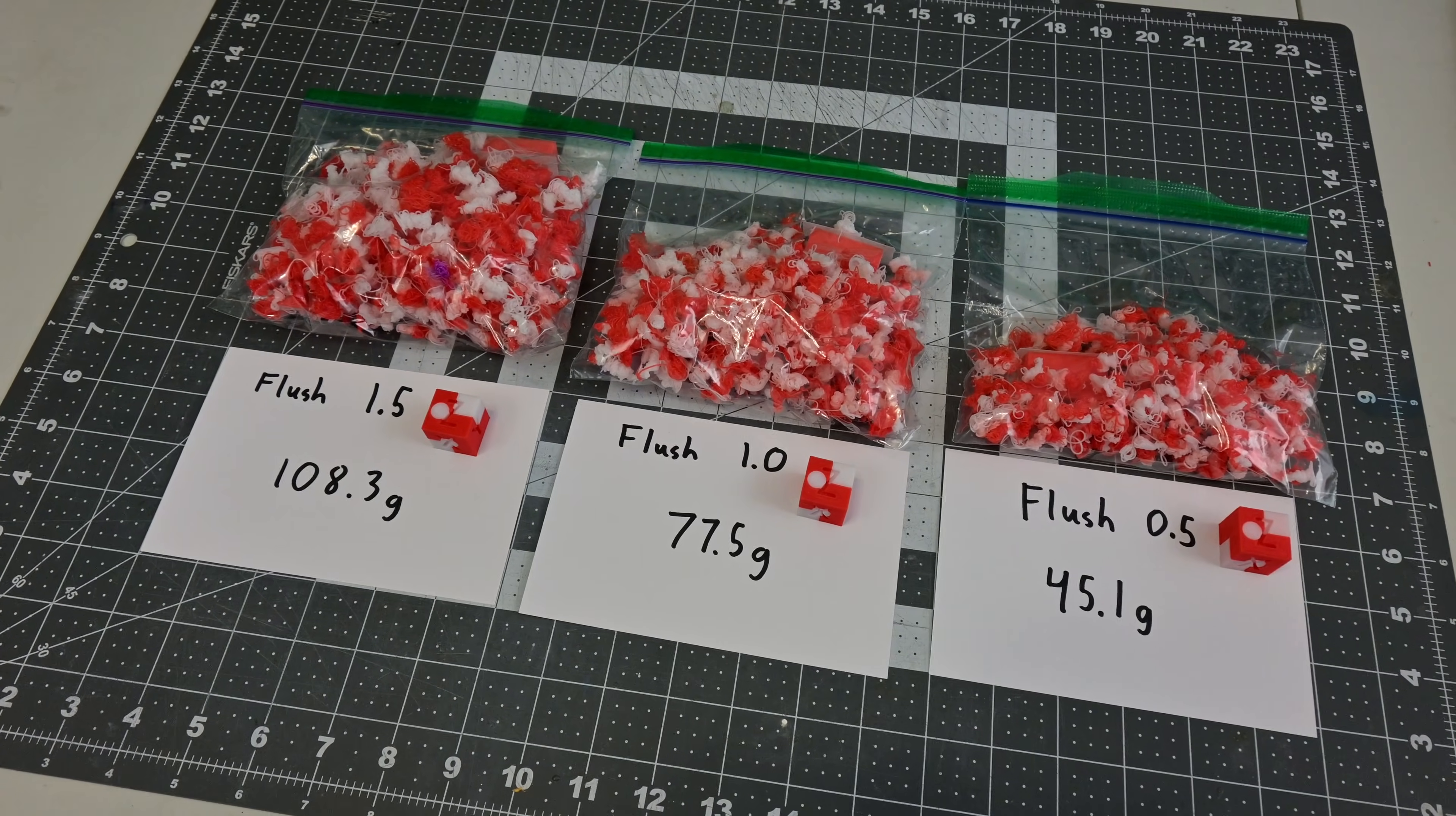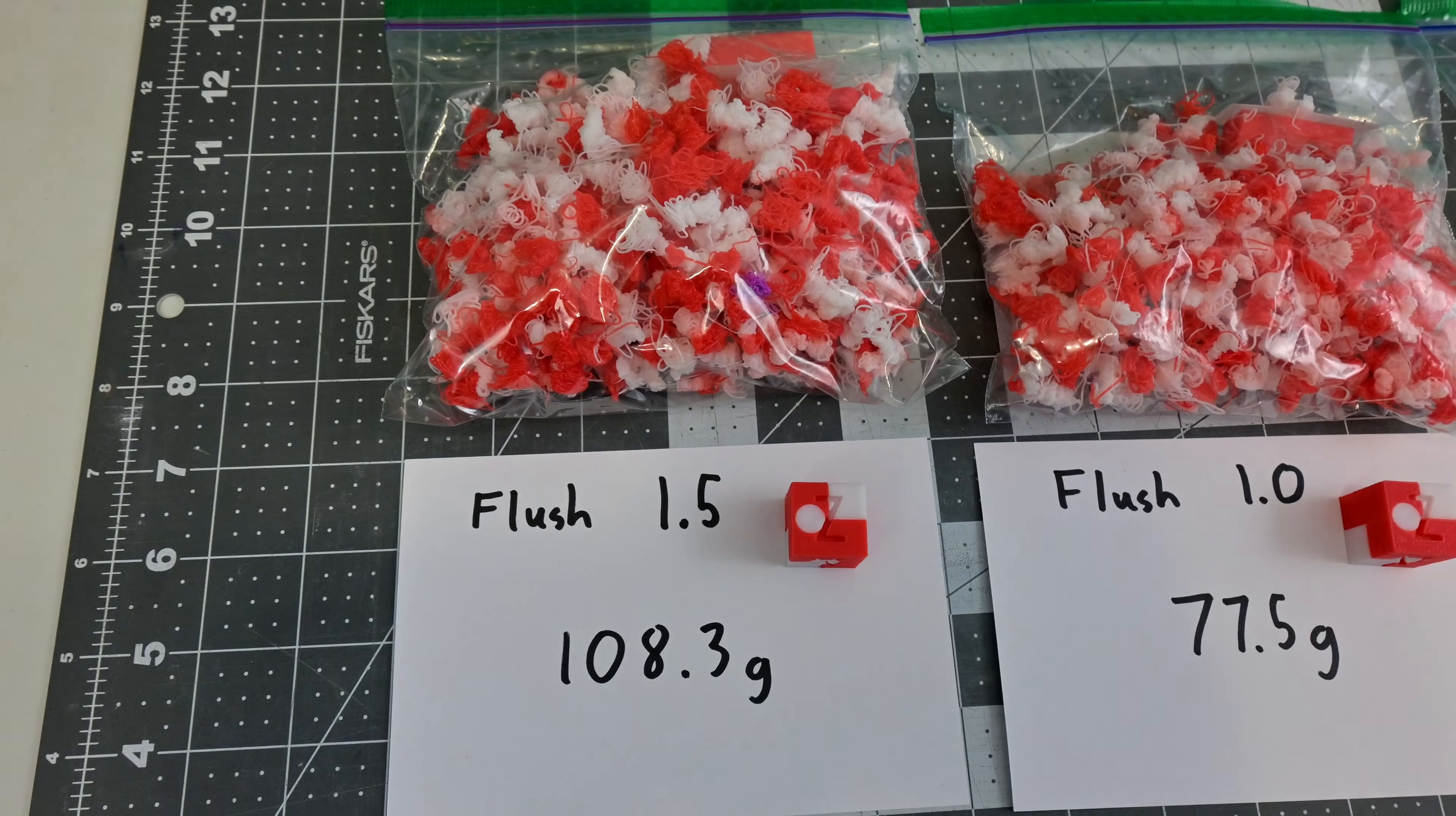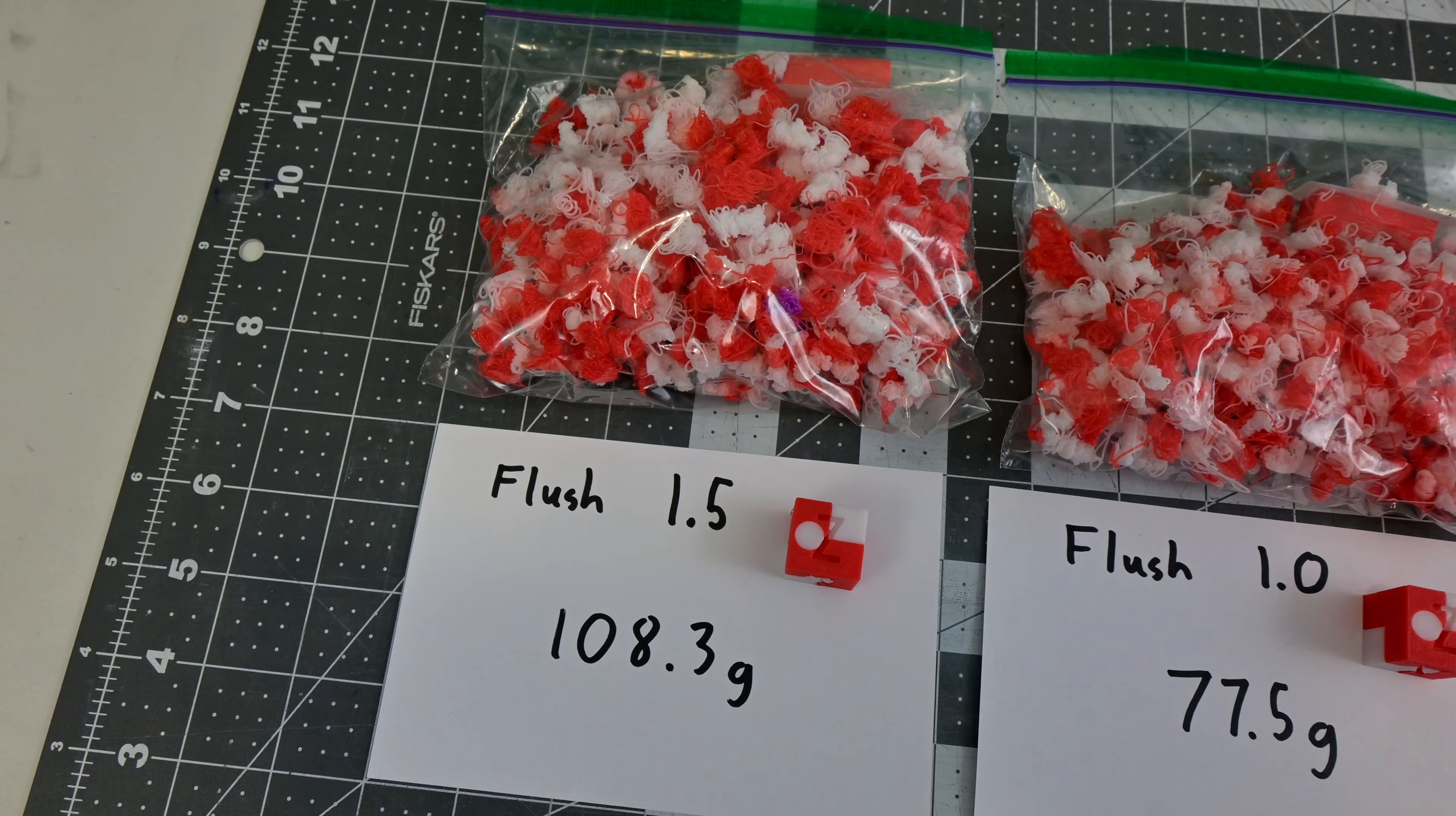I think that for most filaments, starting with a flushing volume of 1.0 would be the way to go. And just like medical issues, you can inspect the poop to see if you need to make any changes. For lightly colored filaments, you could decrease that volume a bit further, or bump it up if you are printing with blacks or silk filaments.